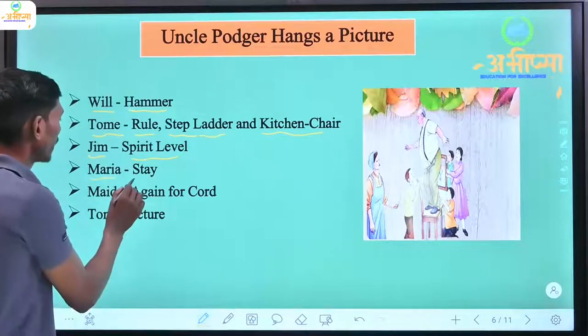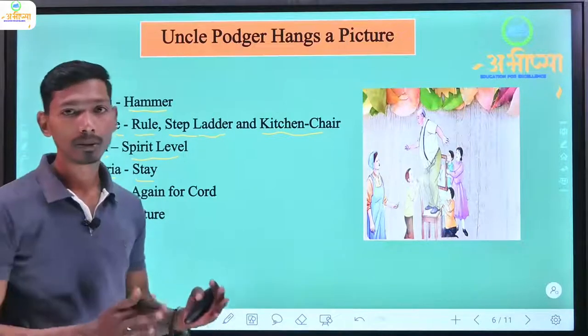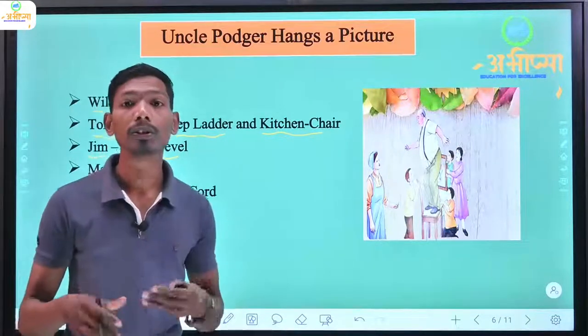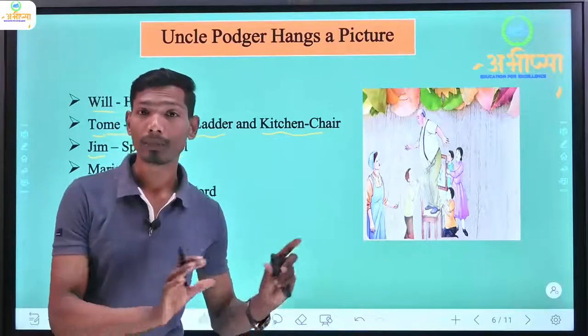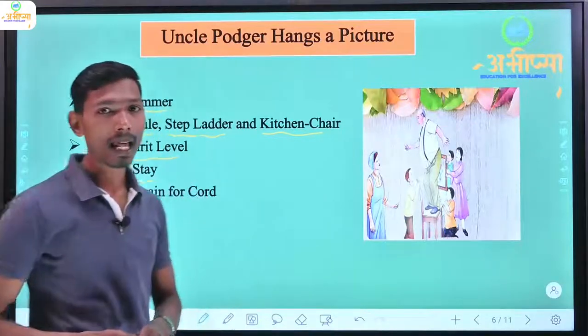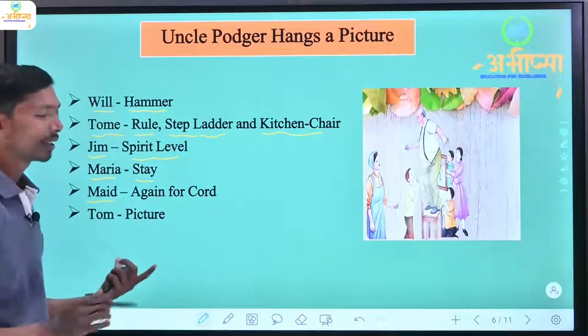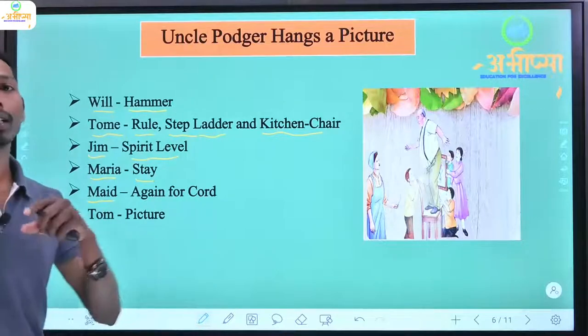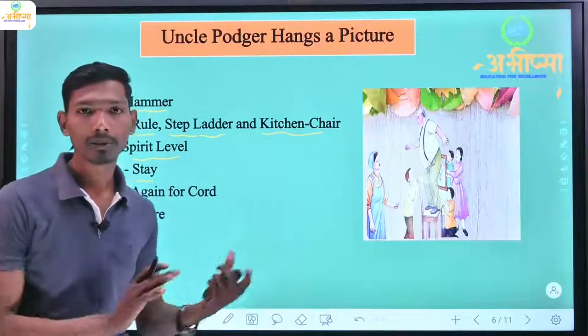Maria tells everyone to stay because when they stay they will be needed and they can help. Then Mad comes. They then send someone on a cord to the road.